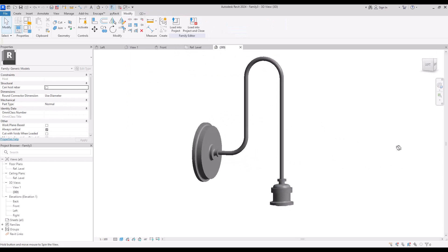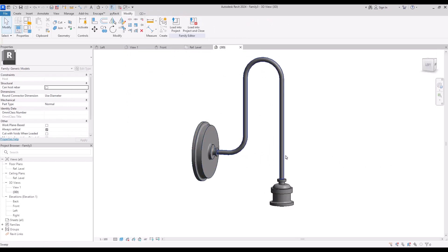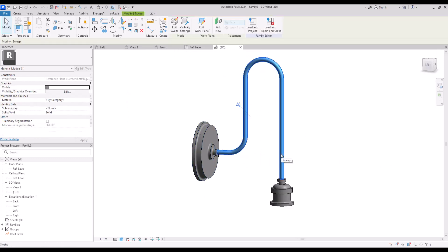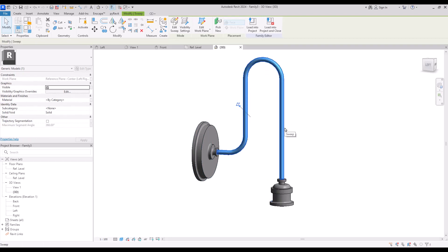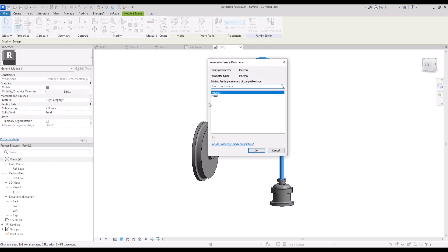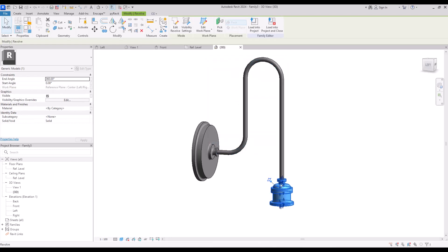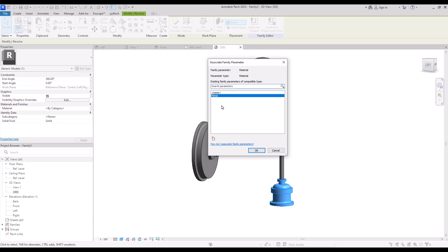Again, as we created the parameter for the backplate's material, you can create it for this part too. You can make them separate or simply select them and use the same parameter for these parts.